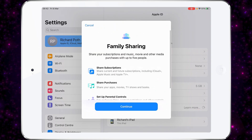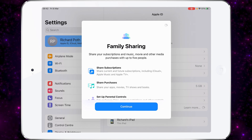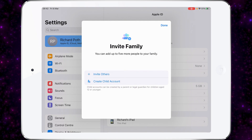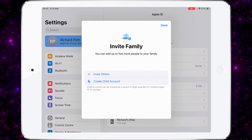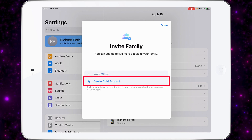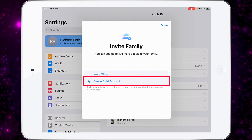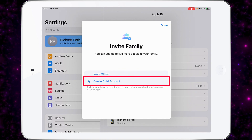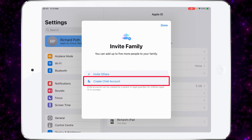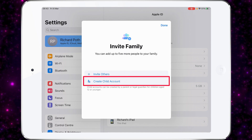When I first set up family sharing, I'm going to get this screen, so I can just press Continue. At this point, I can add my family to the family sharing options. Now there are two options here: Invite Others and Create a Child Account. If you already have an Apple ID set up, then you can invite others.